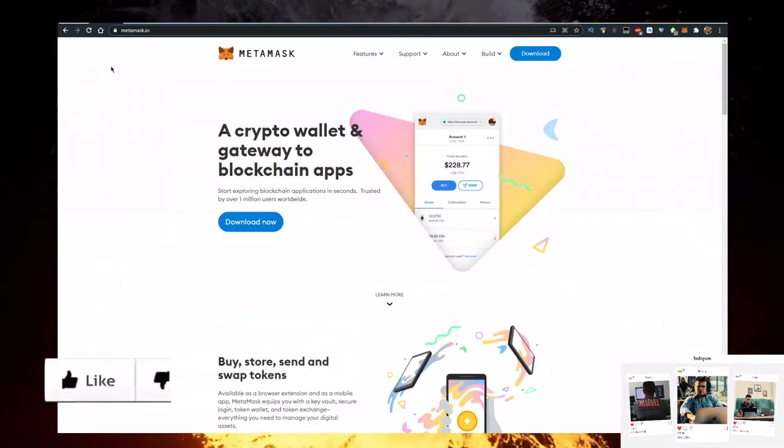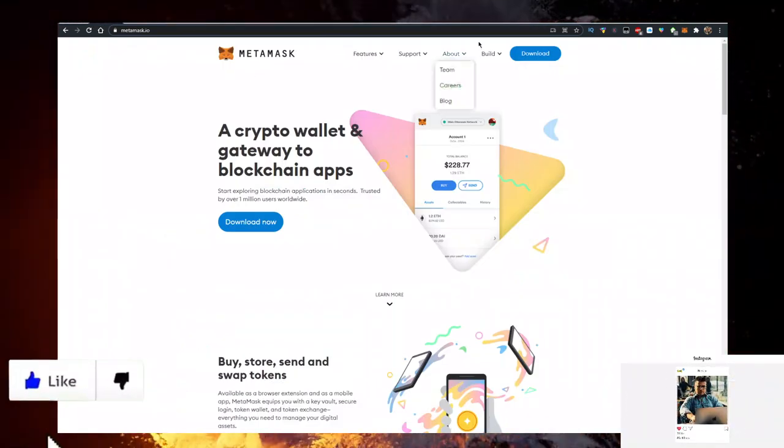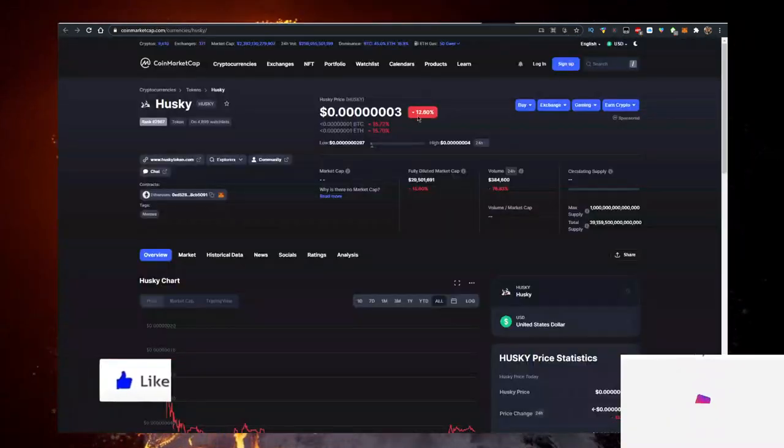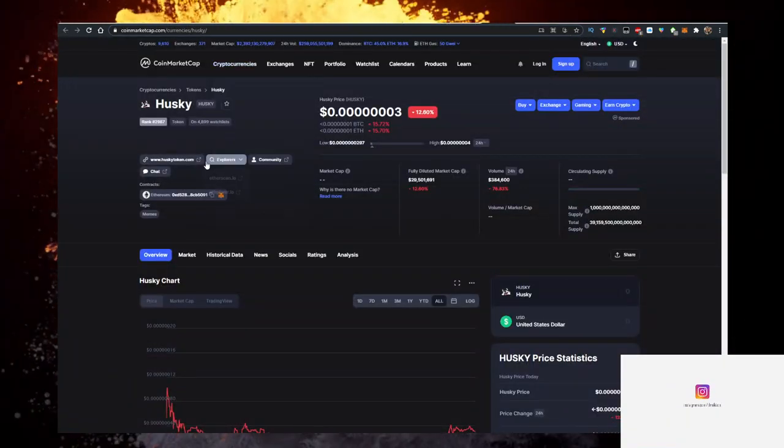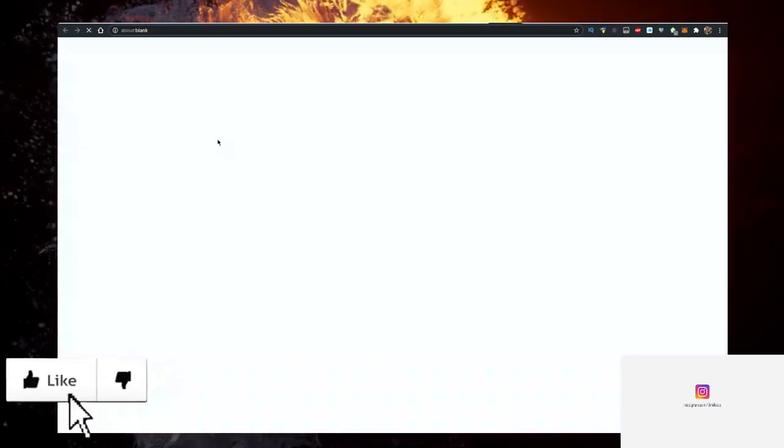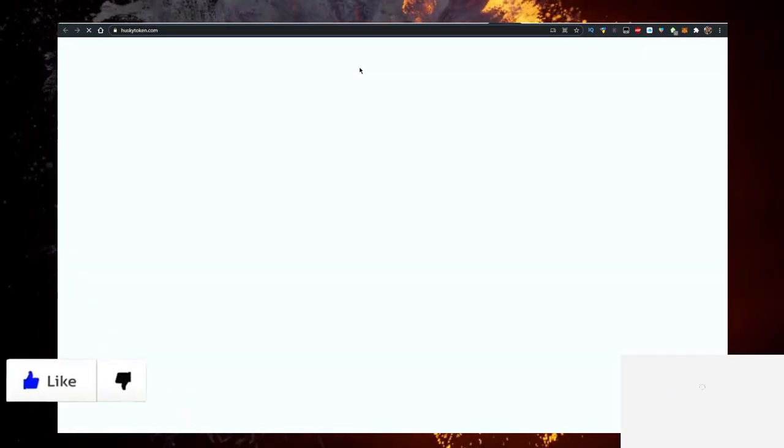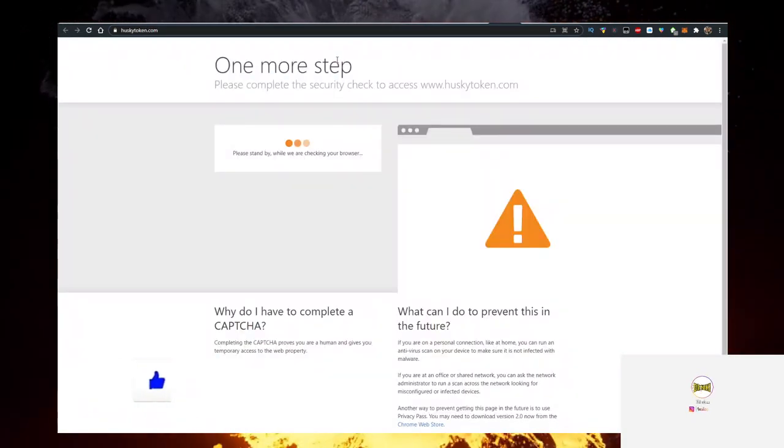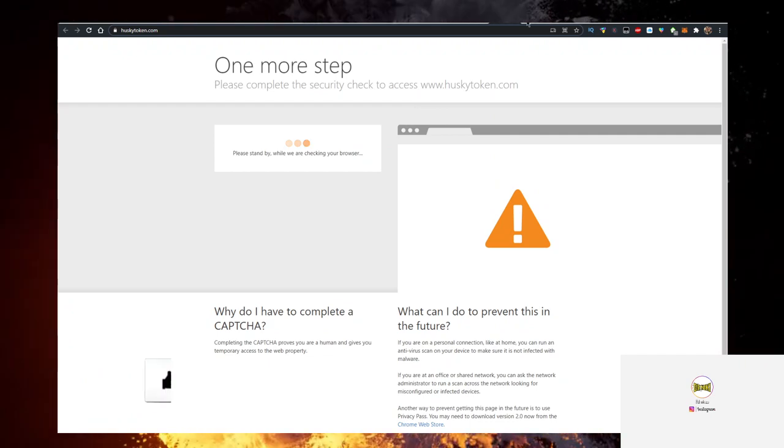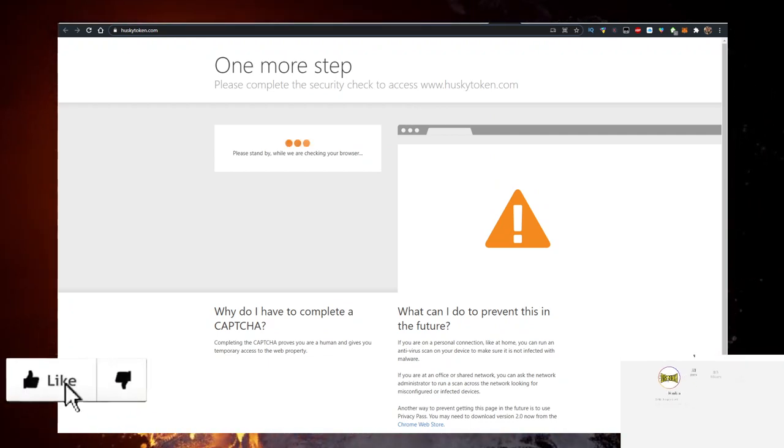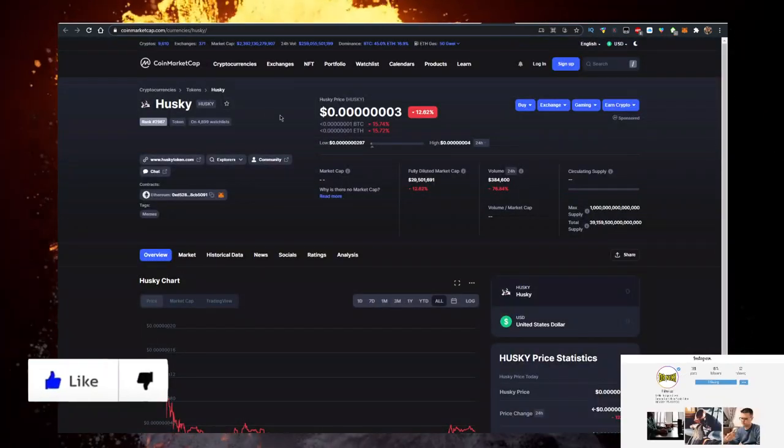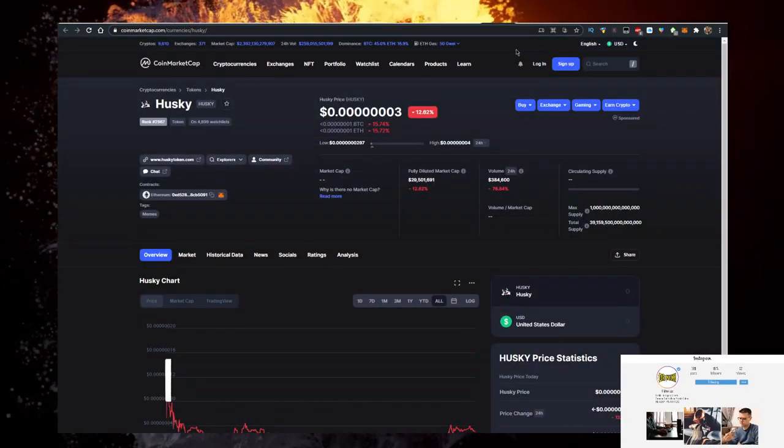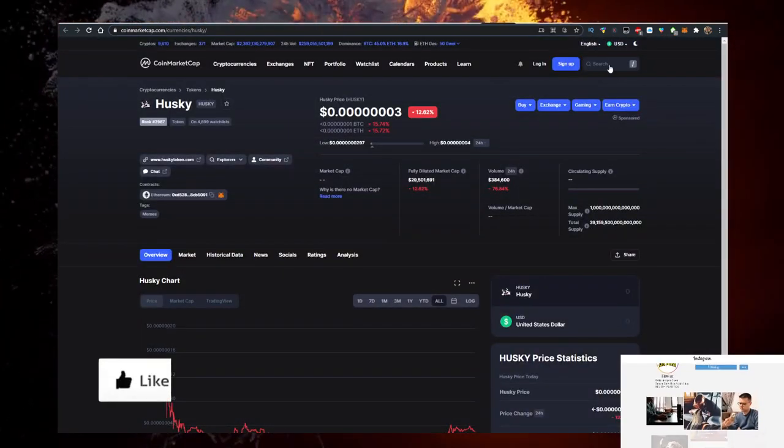This is the first thing. Then you want to go to CoinMarketCap.com, search for Husky right here. Copy the contract, the Ethereum contract, then go to Uniswap.